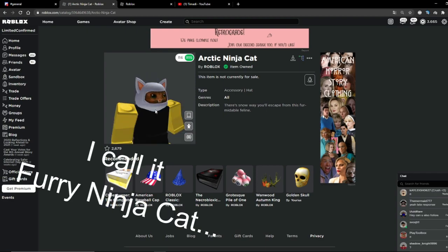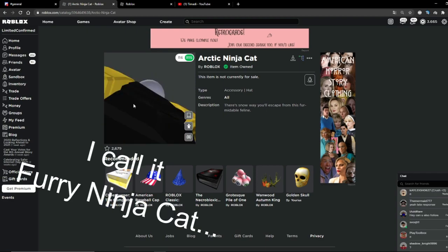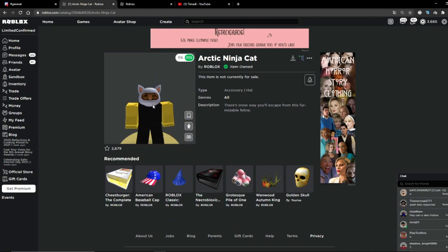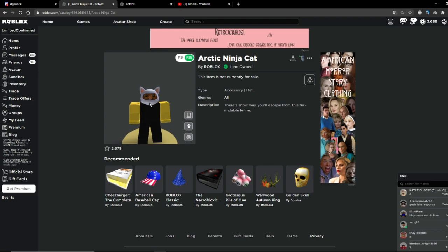It looks pretty weird, not gonna lie, but yeah, anyways, if you want it, I got it for you.